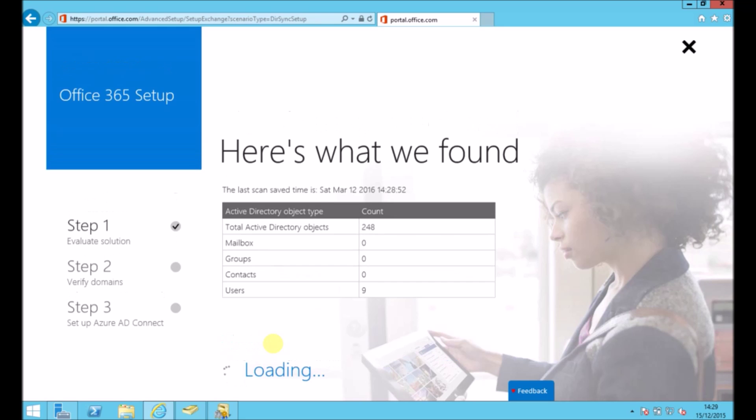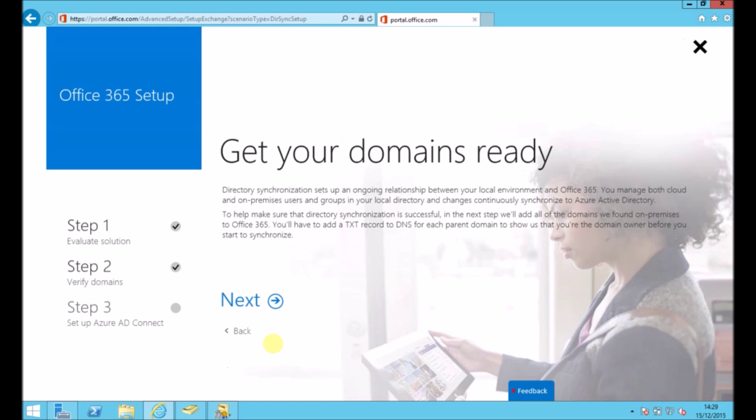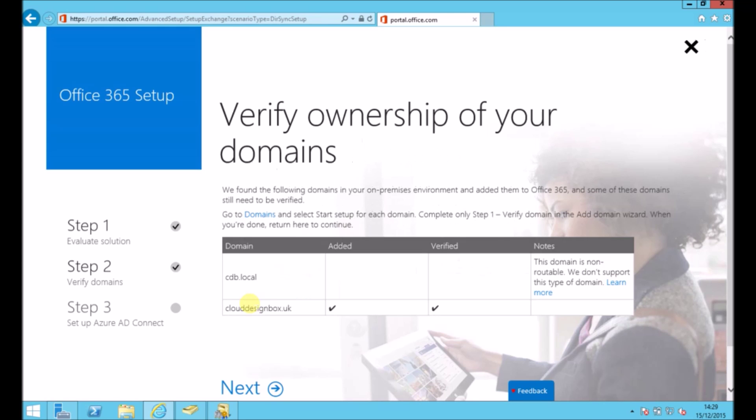It will tell me the details of my Active Directory at the moment. So a very small Active Directory, just a few objects in it. And then it's going to add the internal DNS records to match up the domains. And it will also check that you own the domain that is in your Active Directory inside 365. So verify the ownership of those domains.